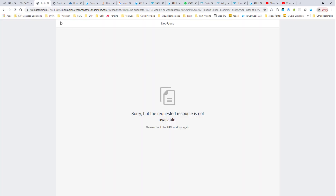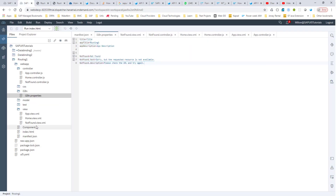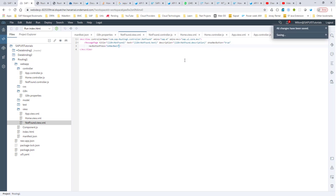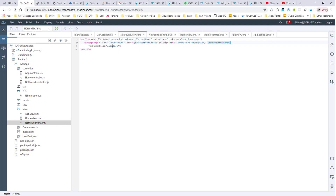All is good except that we don't have a way of going back, so let's fix that — I want to be able to go back to my home page. I go into my notFound.view.xml and I want to make sure that I show the navigation buttons. This will at least show me the navigation buttons. We are basically saying: show the navigation button, and when you press it, run this method. But we haven't defined this method yet.